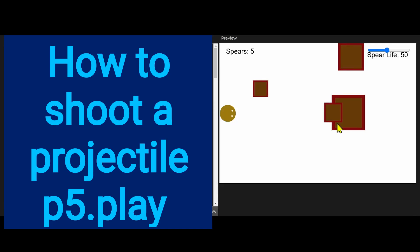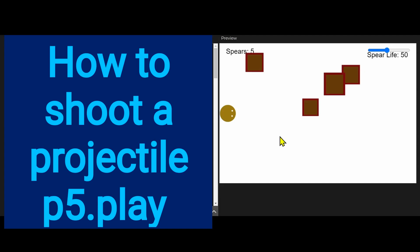All right, hi everybody. In this video we're going to learn how to fire a projectile.